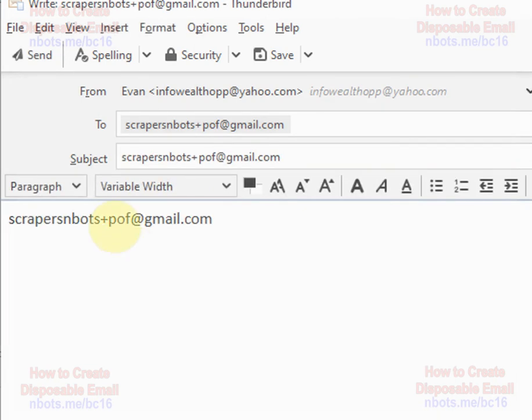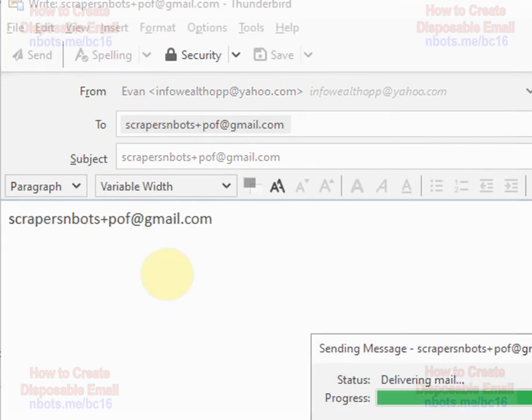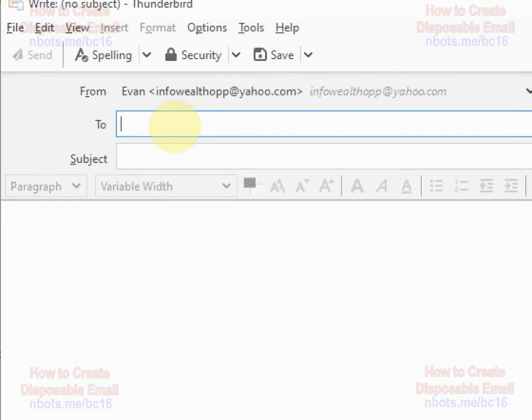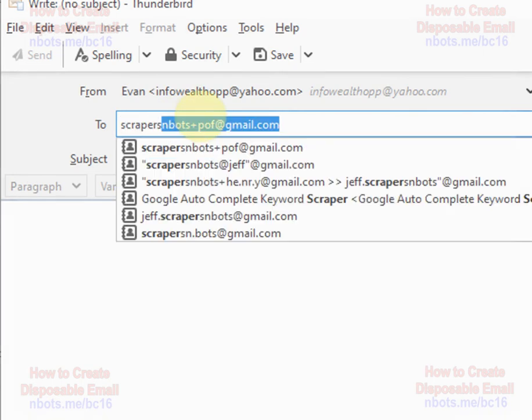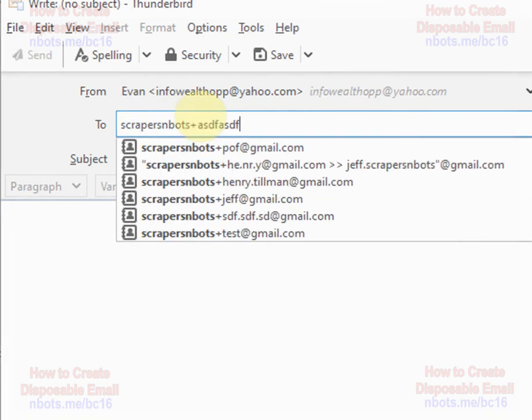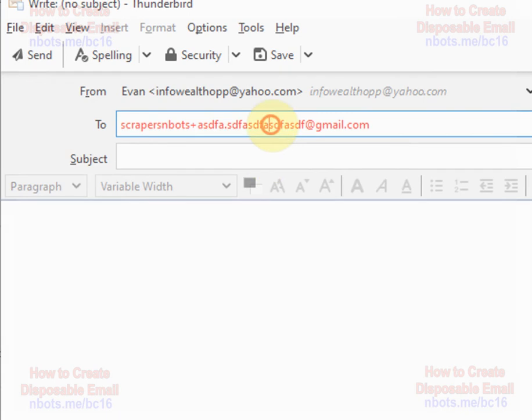Now, if you get any emails to this email address, you know that Plenty of Fish is selling your email address. And there's no limit to the number of possible combinations and options you have with this. I mean, you can literally put anything you want at all. In addition to that, you can even add dots in there as well.